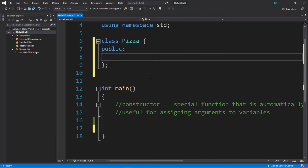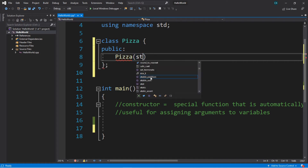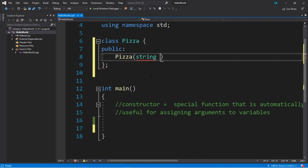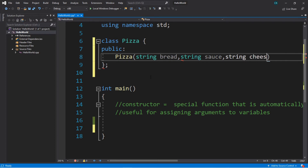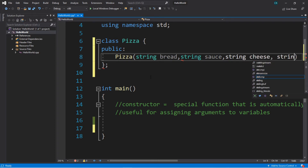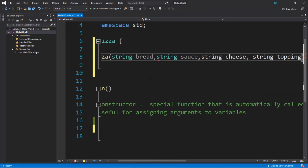We'll create the first pizza constructor. Honestly, I shouldn't have deleted everything, but too late — I already did. So we'll pass in a string bread, string sauce, string cheese, and string topping.